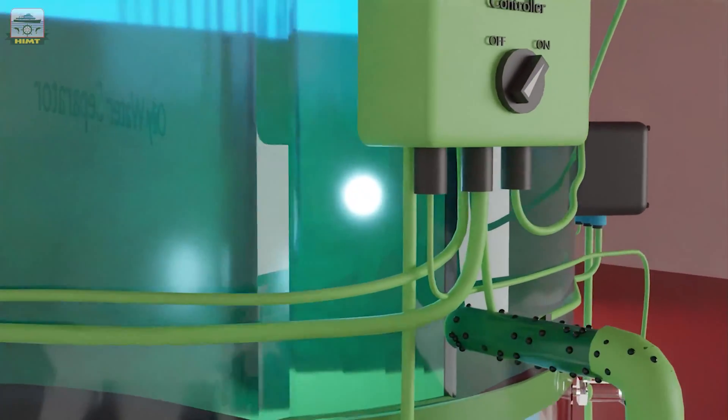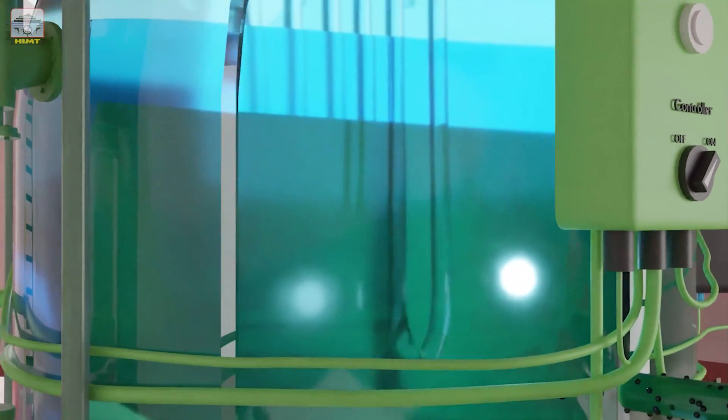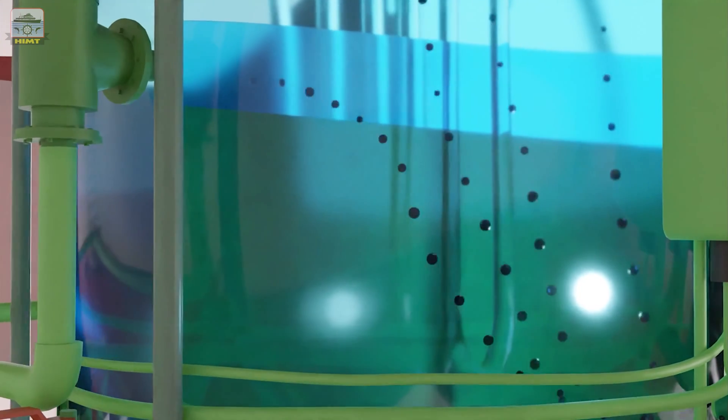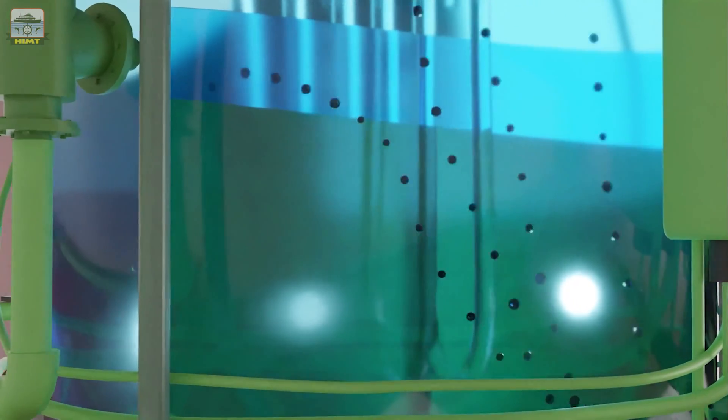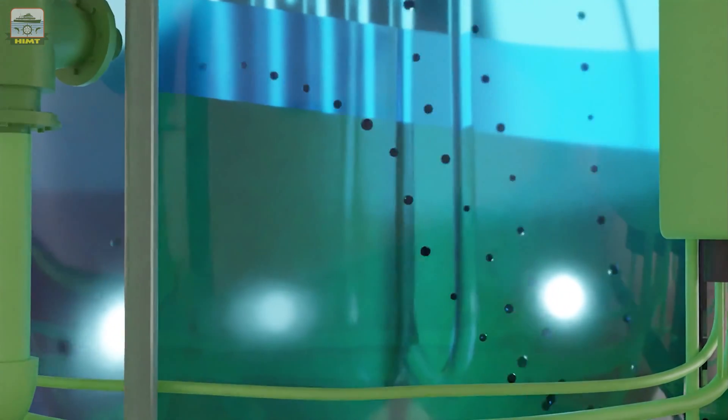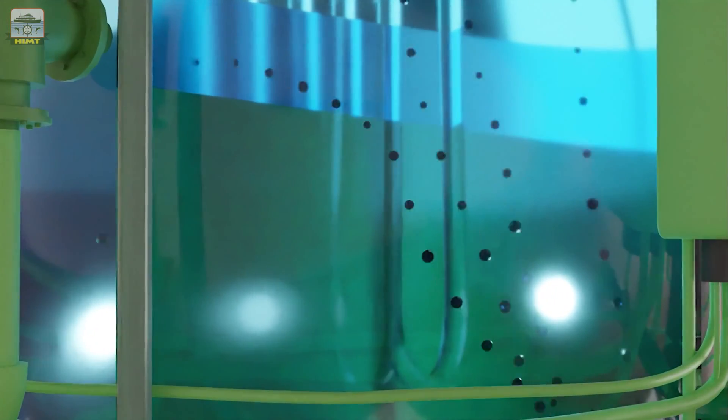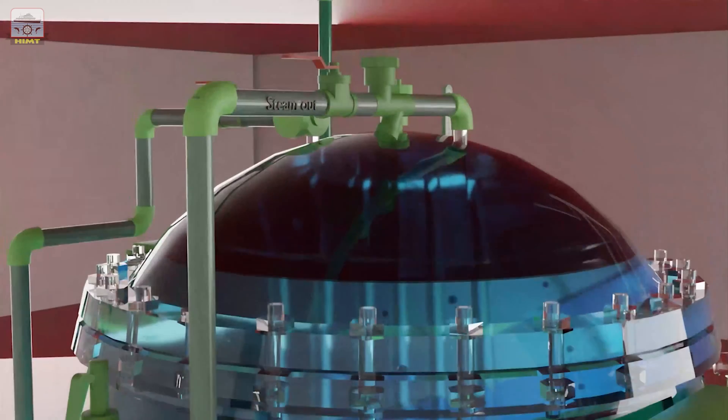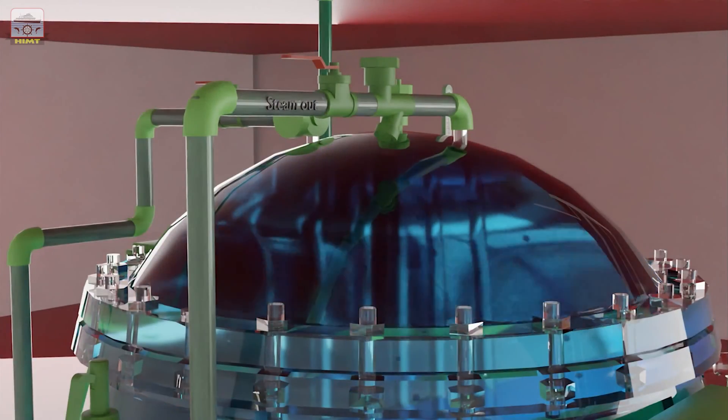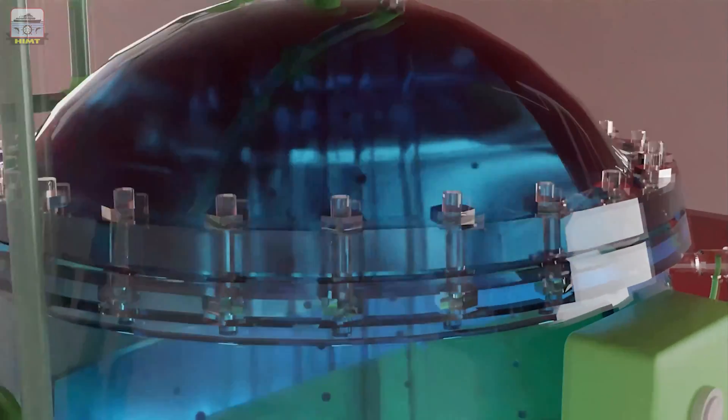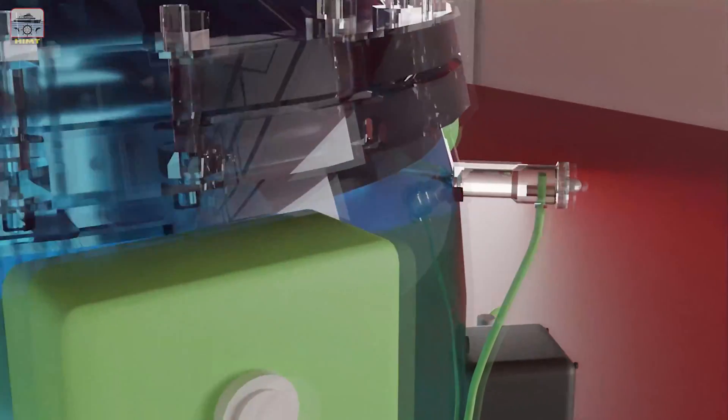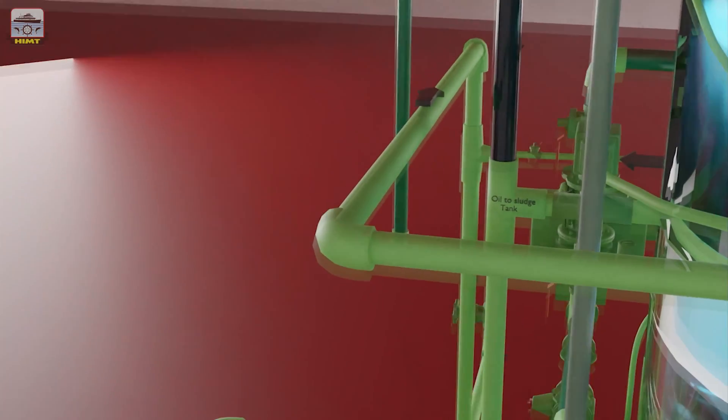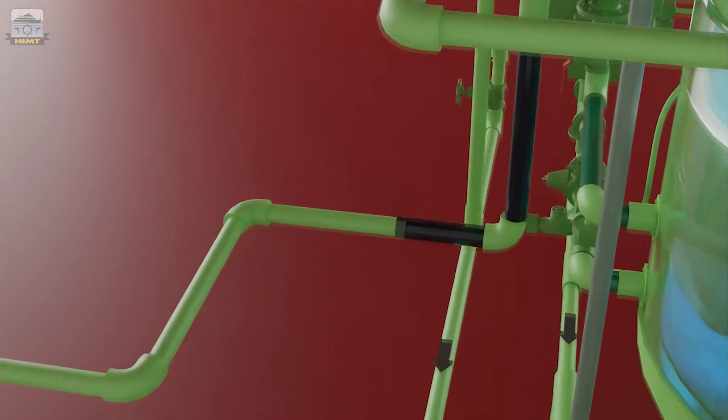In the primary chamber, the oil globules rise and collect on top. When the oil level probe senses oil, the oil discharge valve opens, directing oil to the sludge tank.